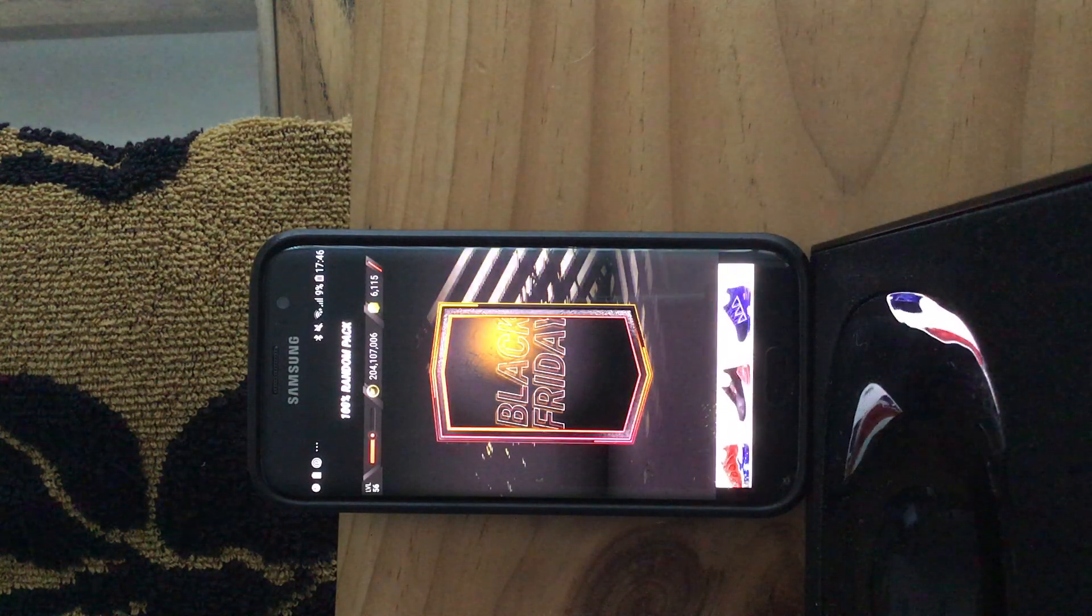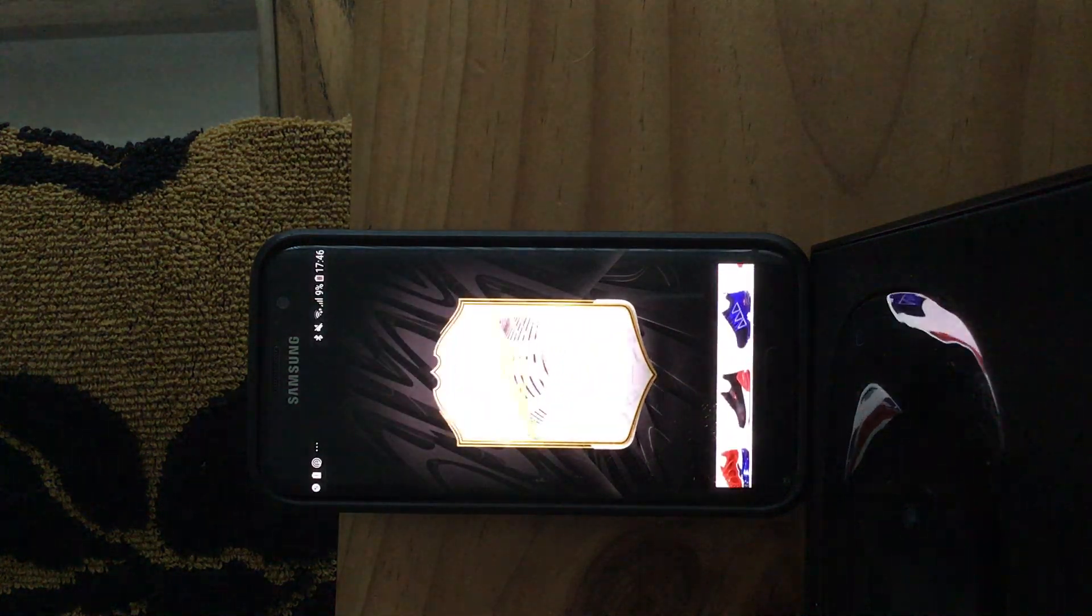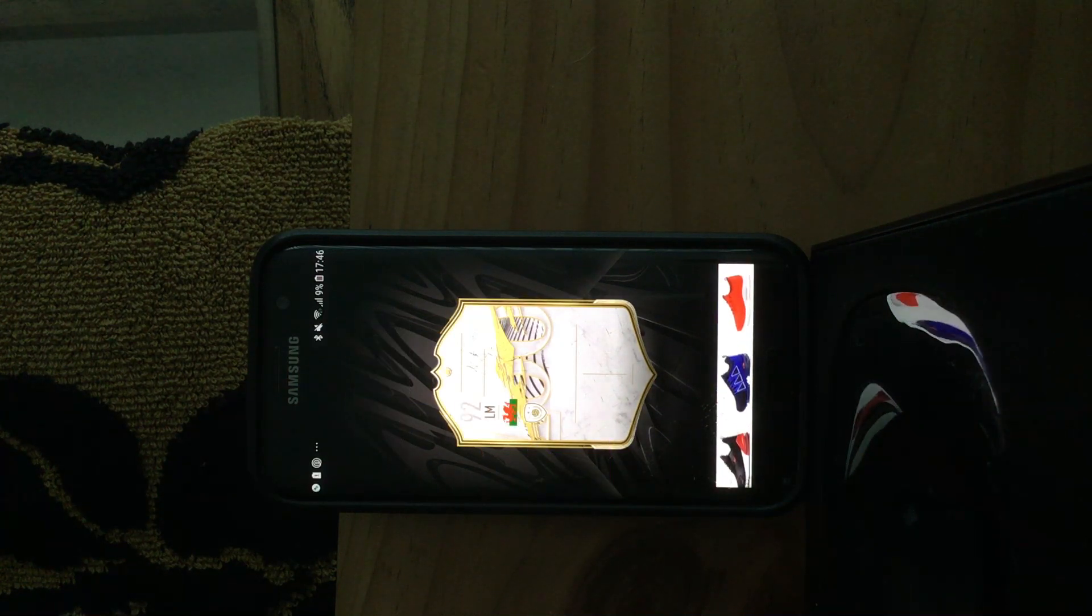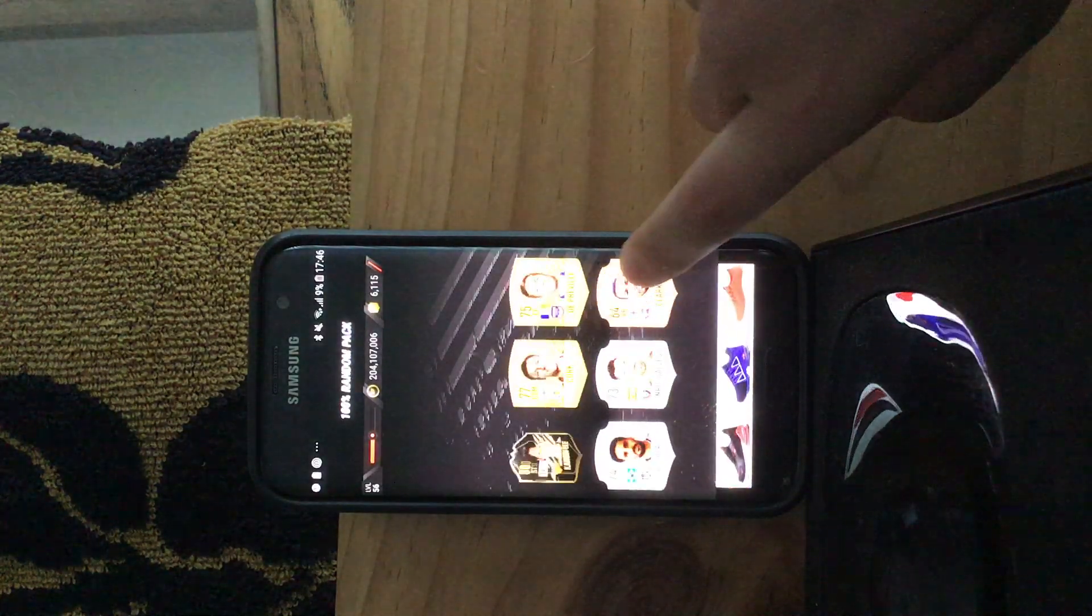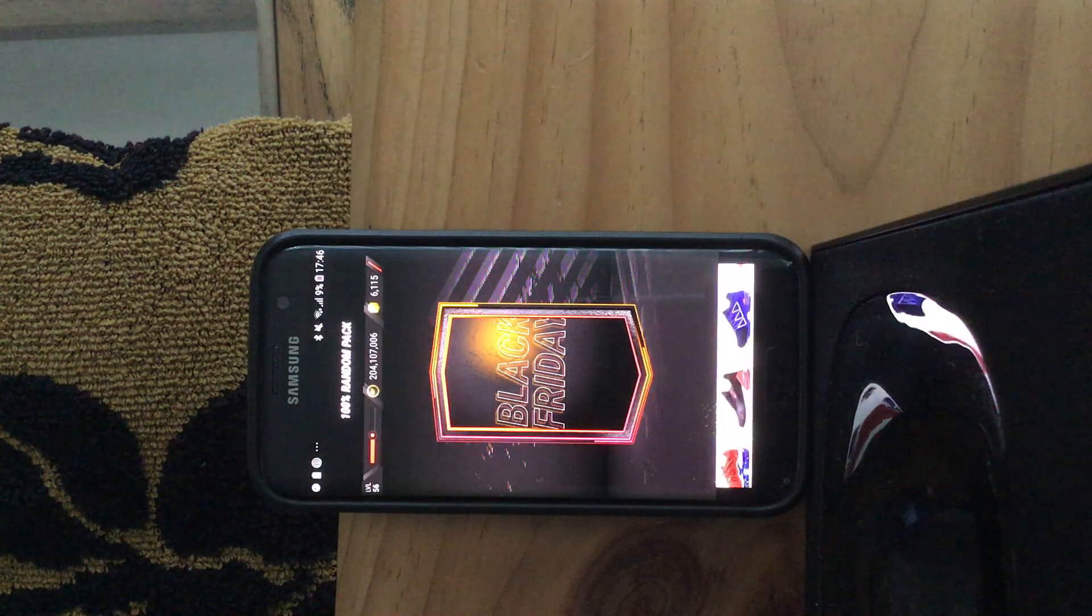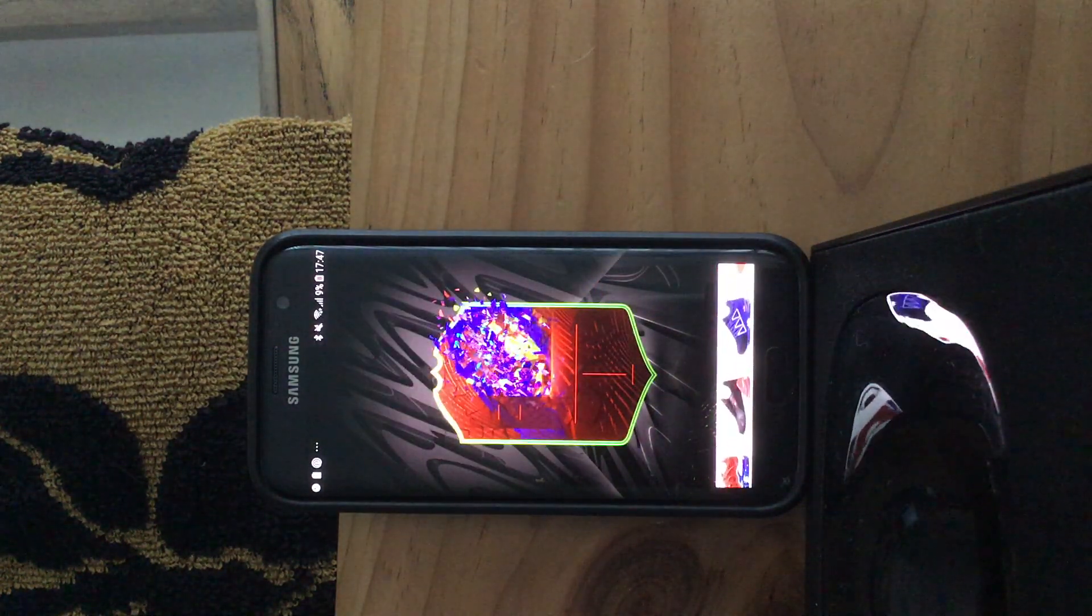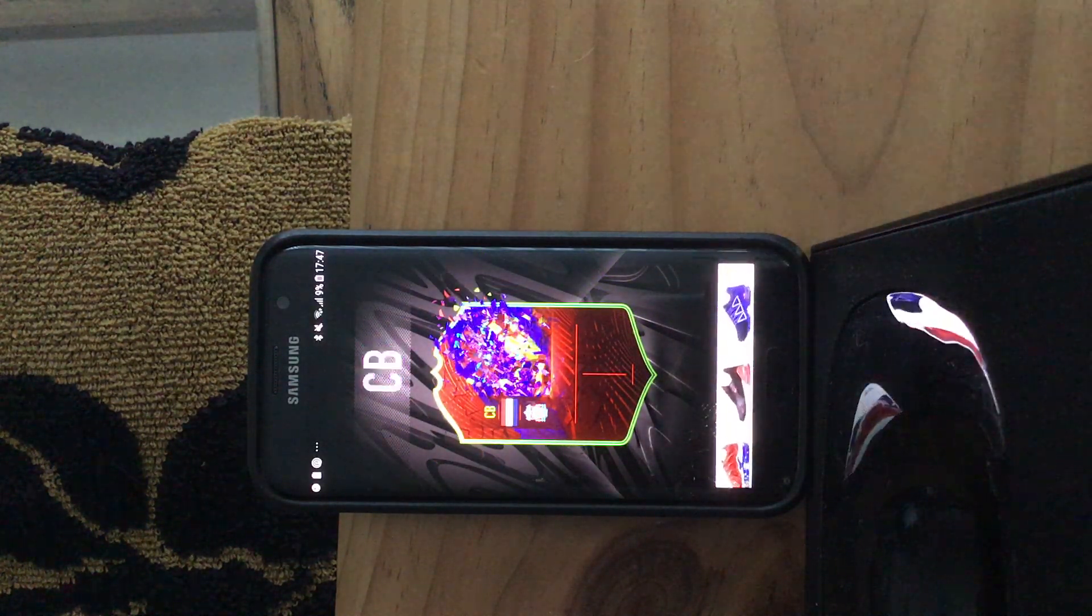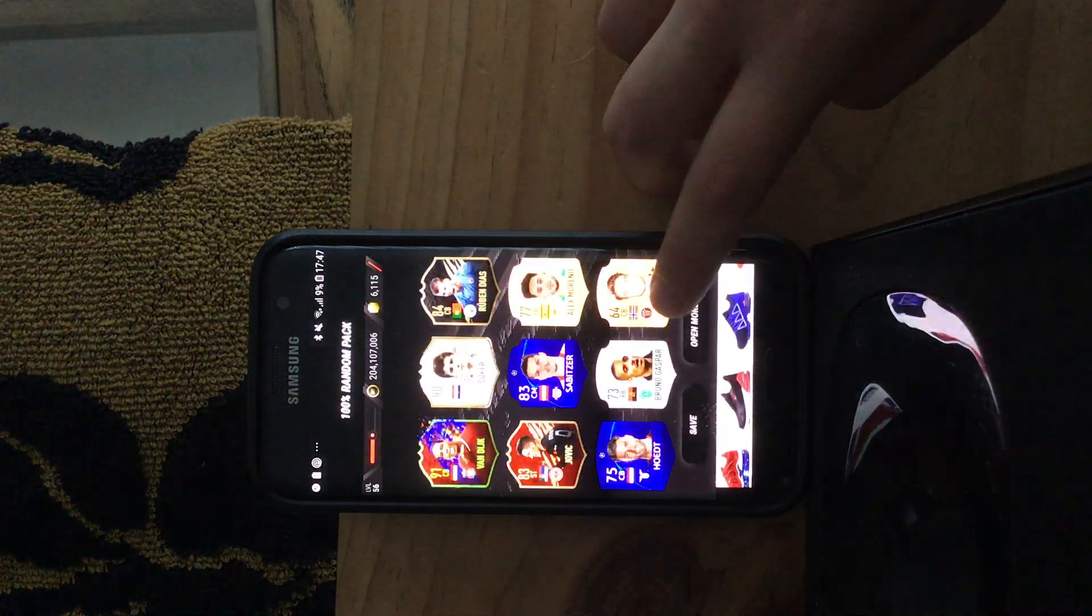Okay, another icon walk out, it's a regular icon again. Ian Rush or Giggs. Giggs, okay nice. Okay, let's hope for Van Dijk or an Mbappe. Van Dijk, Van Dijk, okay let's go, 91 rated Virgil van Dijk.